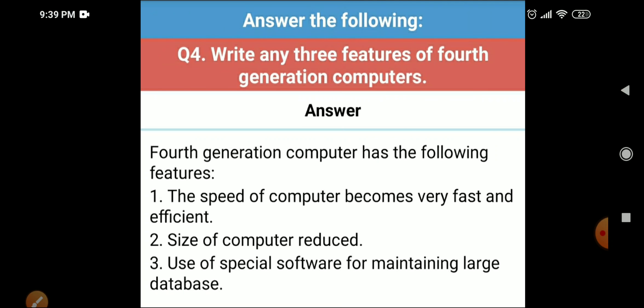Question four: write any three features of fourth generation computers. The features are: number one, the speed of the computer became very fast and efficient; number two, the size of the computer was reduced; and number three, use of special software for maintaining large databases.